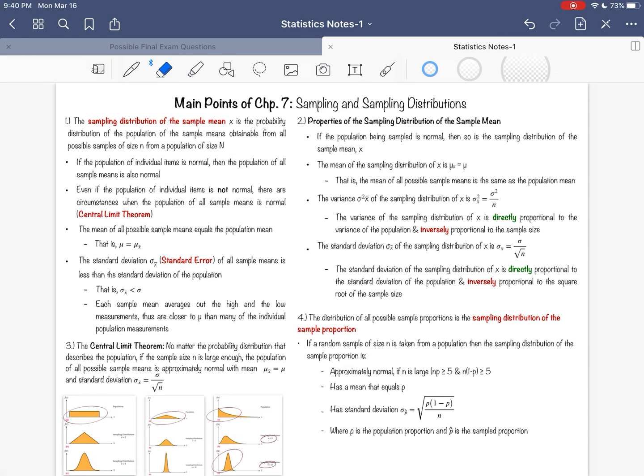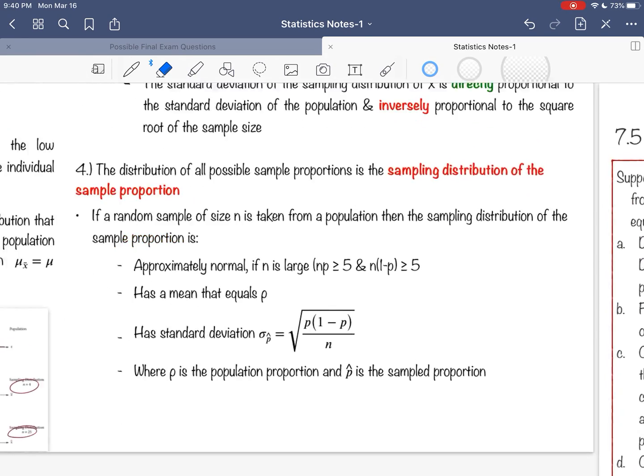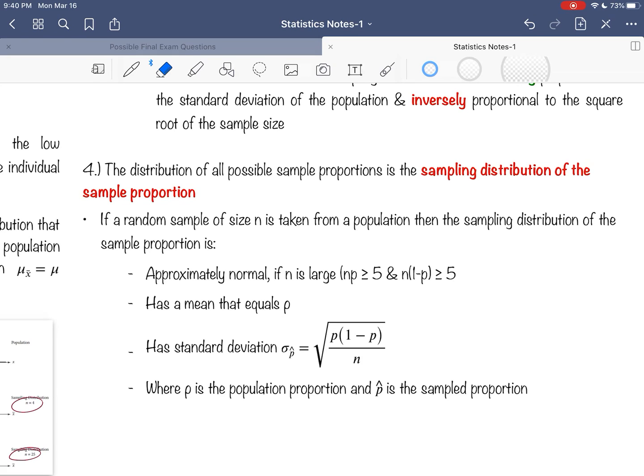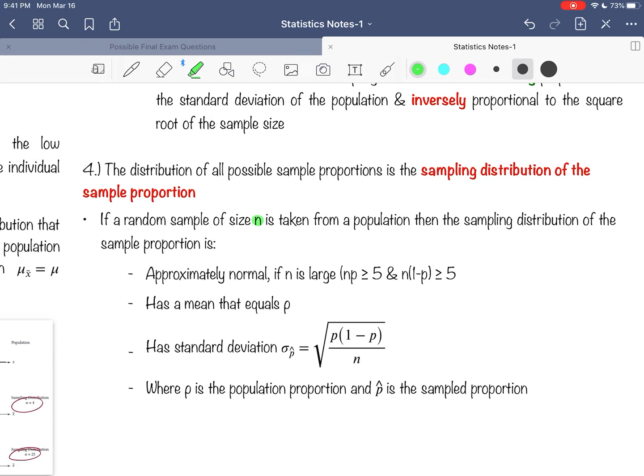The last part of this chapter is really nothing new. It is a continuation of the concepts we began at the start, and essentially they address the idea of a sampling distribution but made out of proportions rather than mixed numbers. We call this a sampling distribution of the sample proportion. If a random sample of size n is taken from a population, then the sampling distribution of the sample proportion will itself be normal.